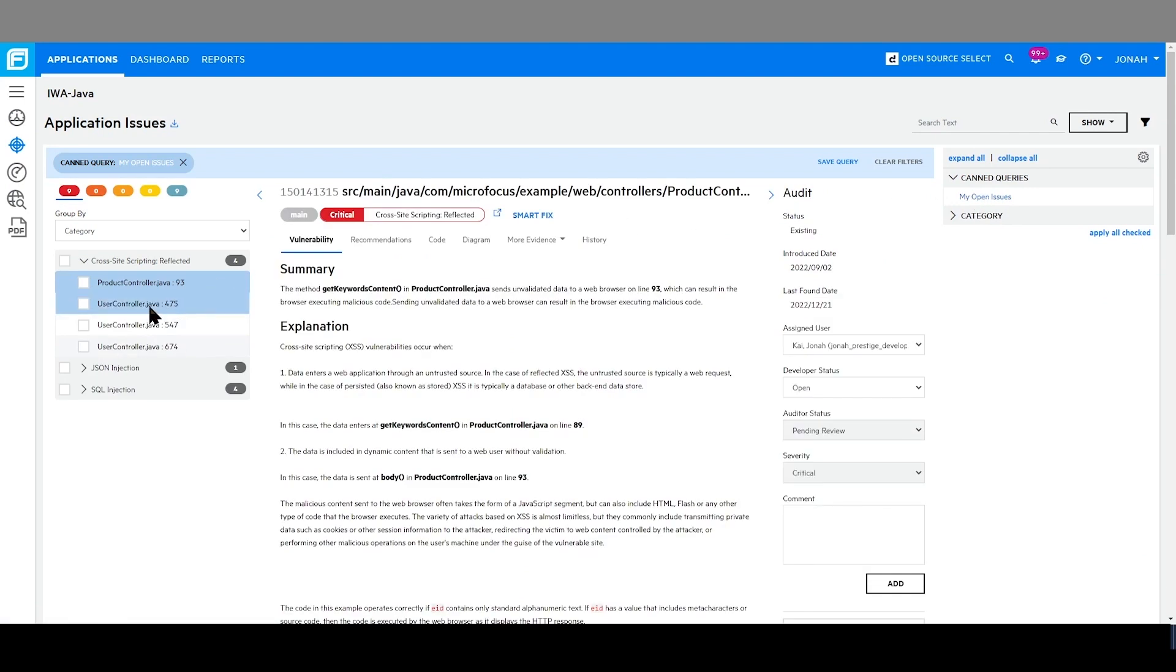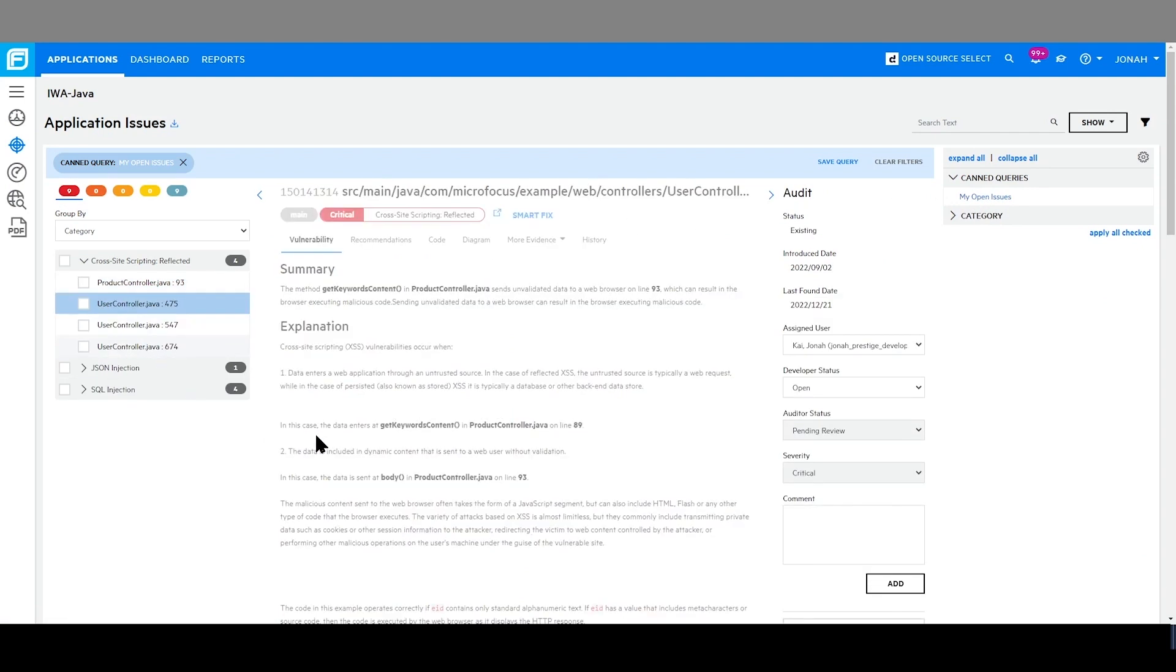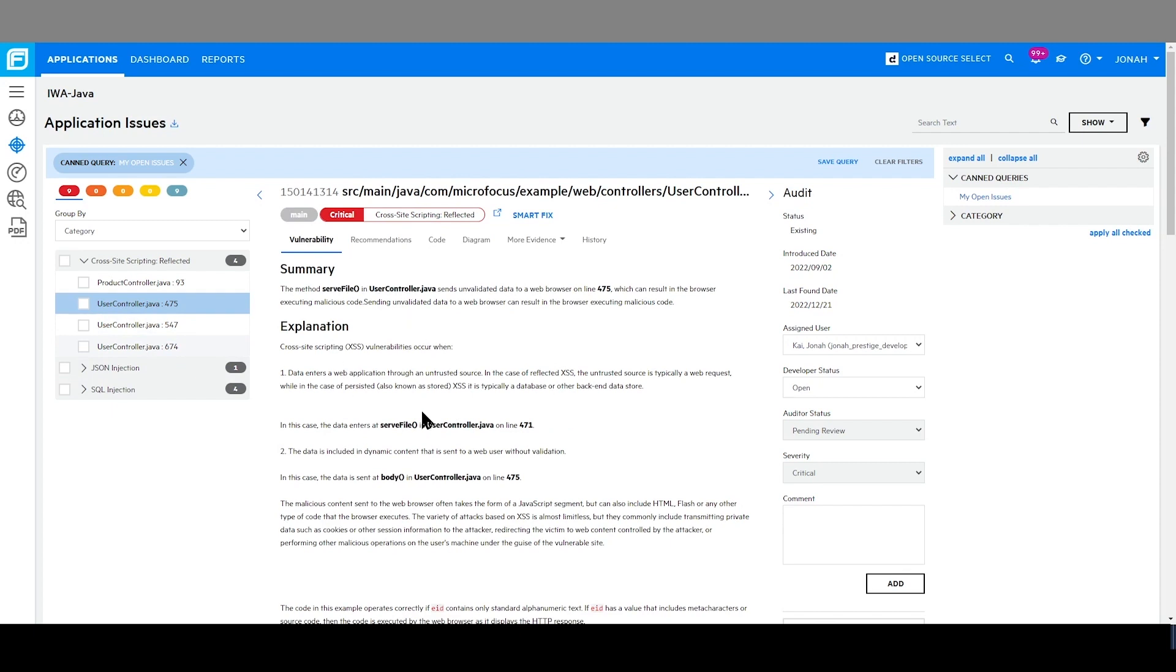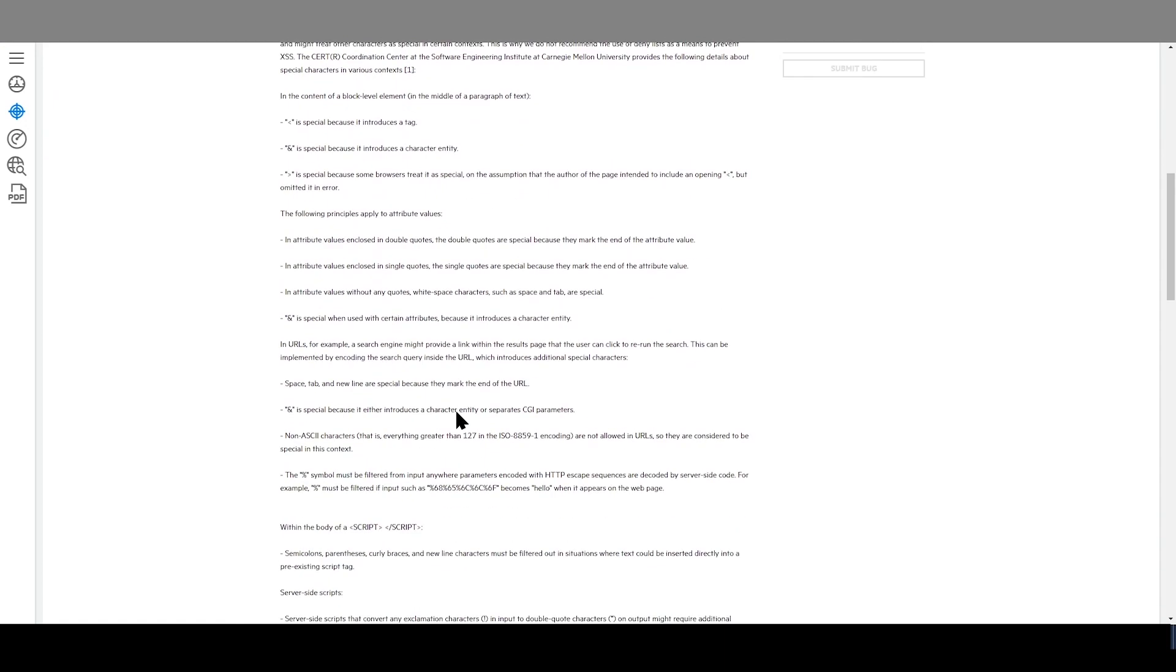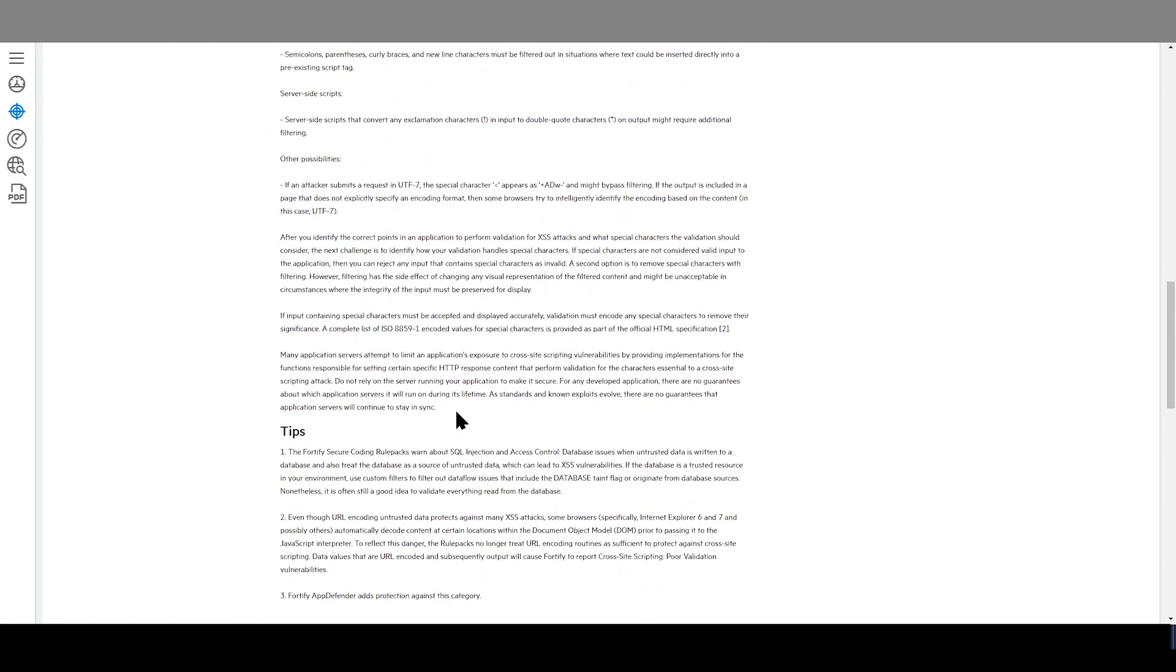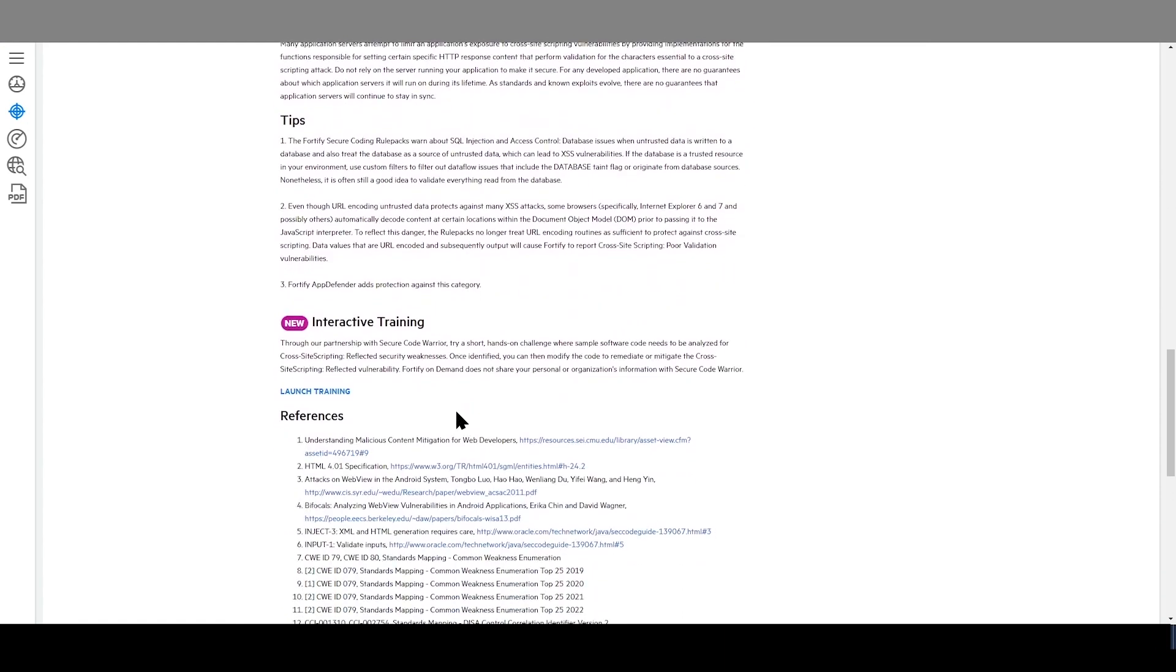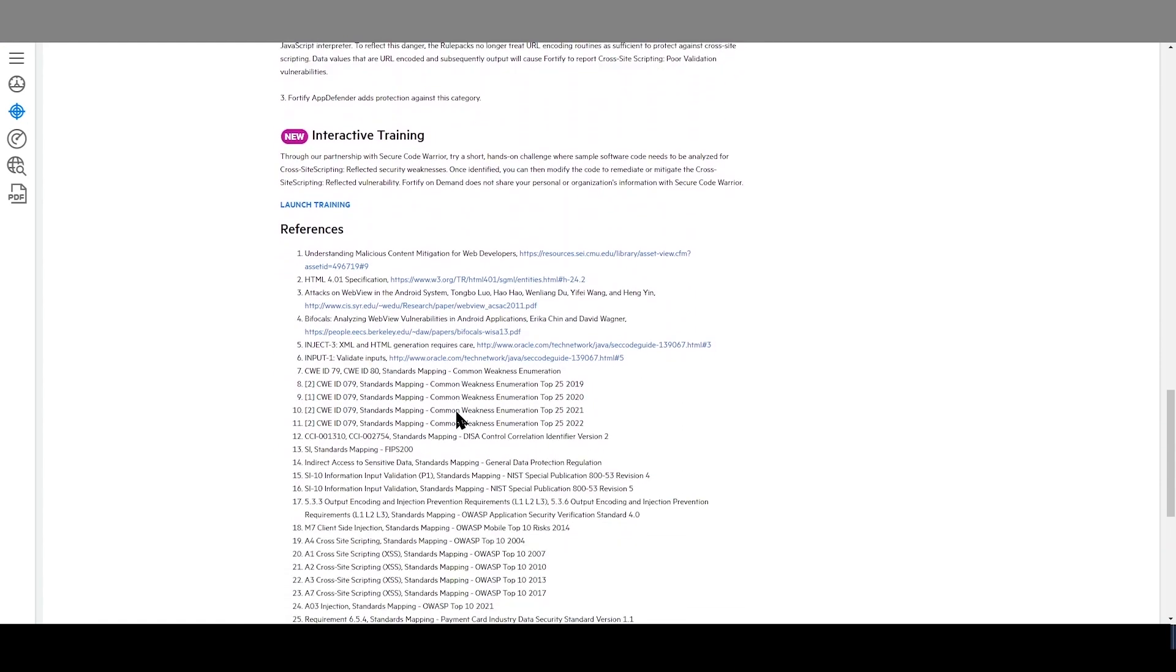Here, looking at my assigned issues as a developer, I can look at the vulnerability details and information. I can look through the recommendations, valuable tips, as well as references for me to do further research upon this issue.